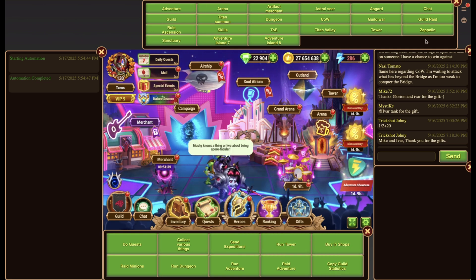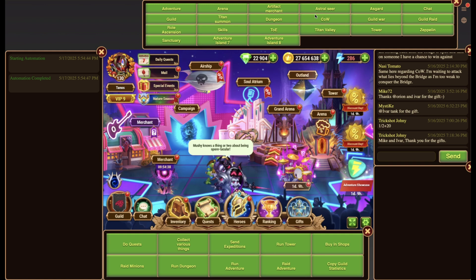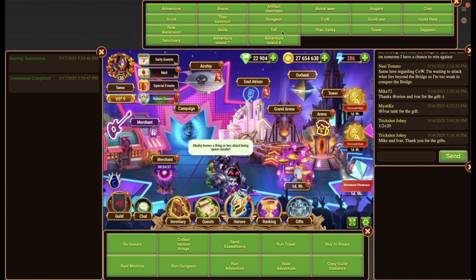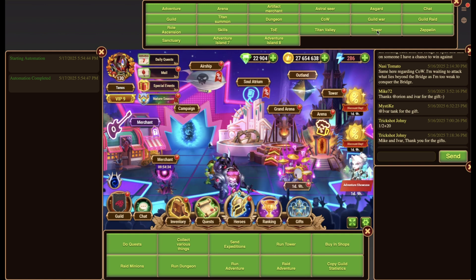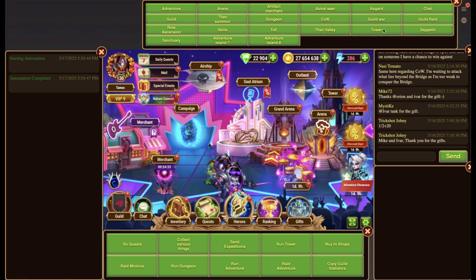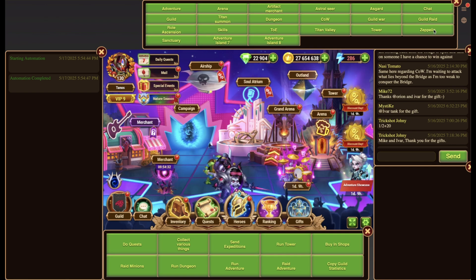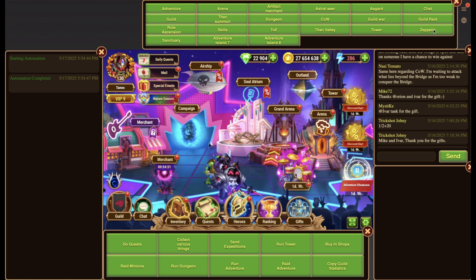The third one is the navigation widget. This one allows you to directly jump to different parts of the game such as Asgard, Guild War, Dungeon, and many more.